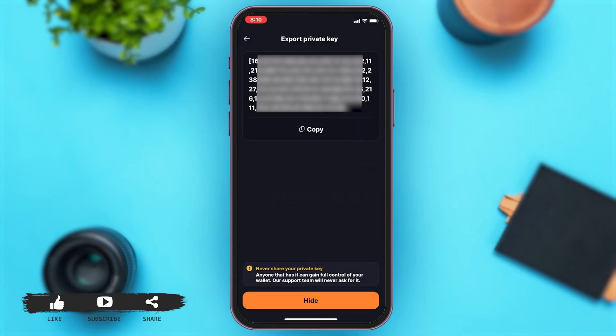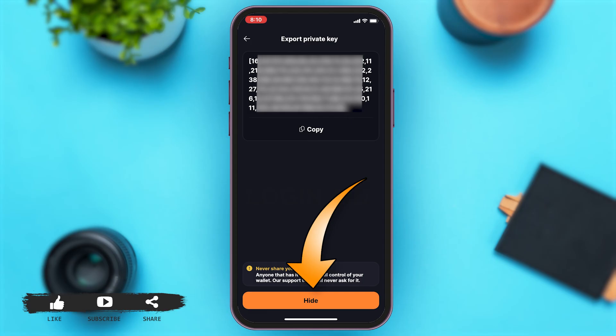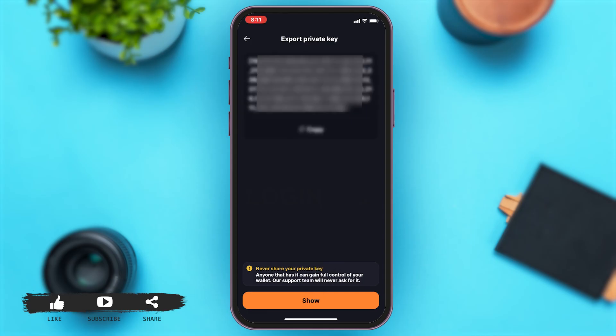Now to copy your private key, you'll have to tap on Copy right under your private key. Once you tap on Copy, it will successfully be copied to your device. Now to hide it back again, you may tap on Hide at the bottom of your screen in orange. This will simply hide your private key.